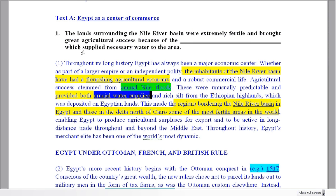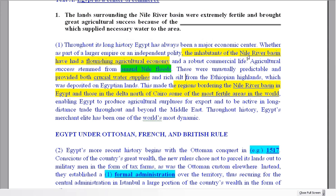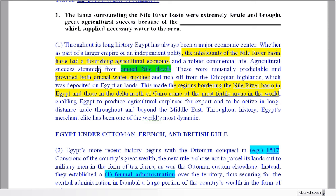Crucial water supplies — necessary water to the area. What was the reason for this success? What made the land good for farming and brought economic success from agriculture? The success 'stemmed from' — stemmed from means where did it come from, what was the cause of this. The answer is the annual Nile floods. This is where the success came from, where it stemmed from. Annual Nile floods is your answer.